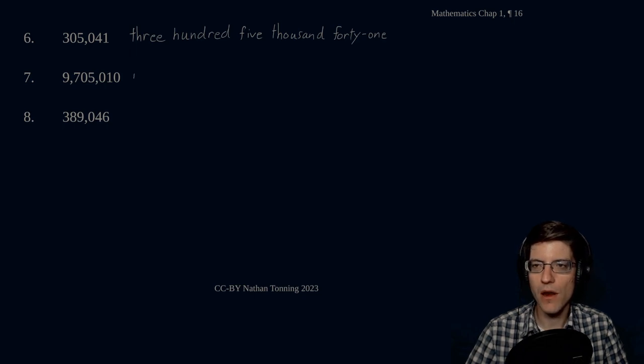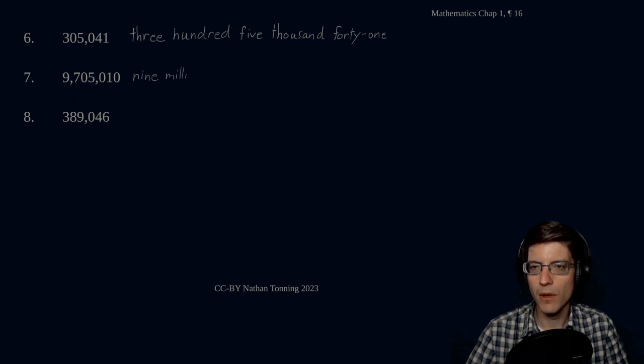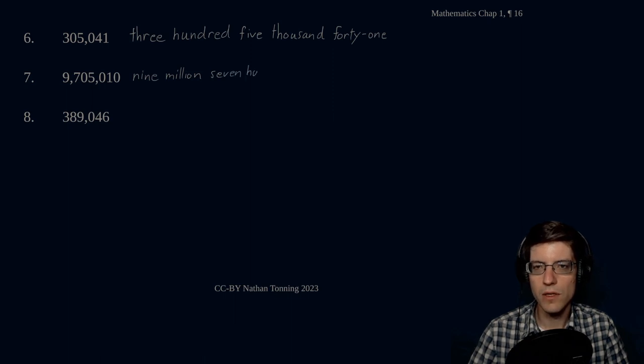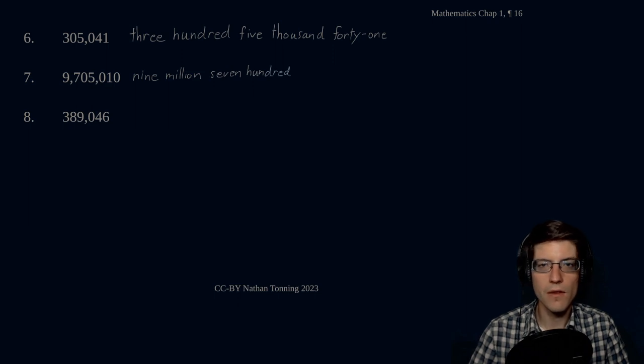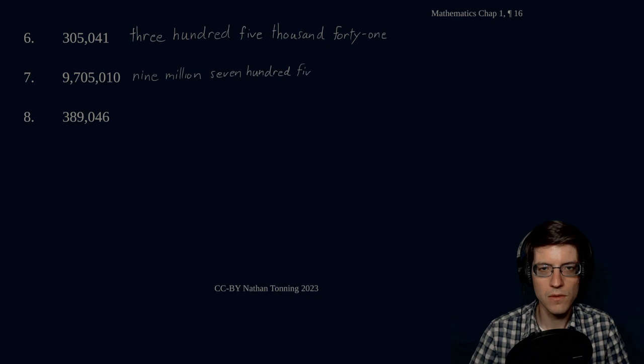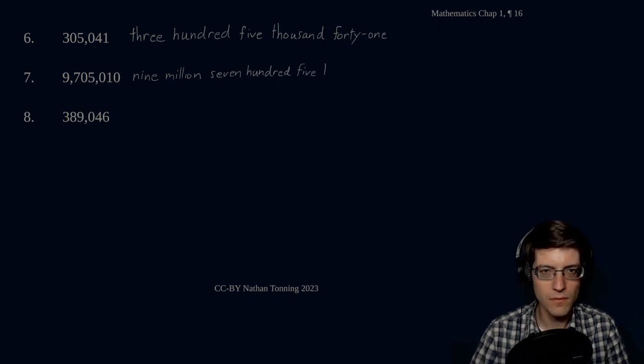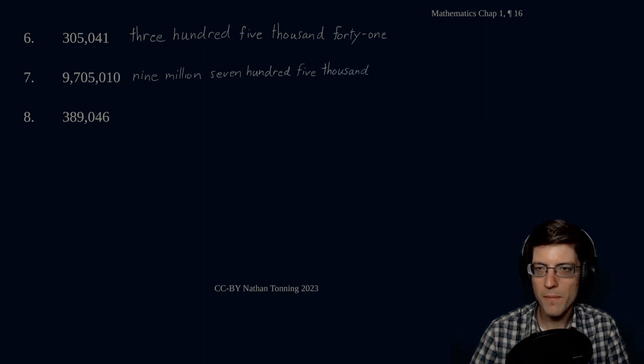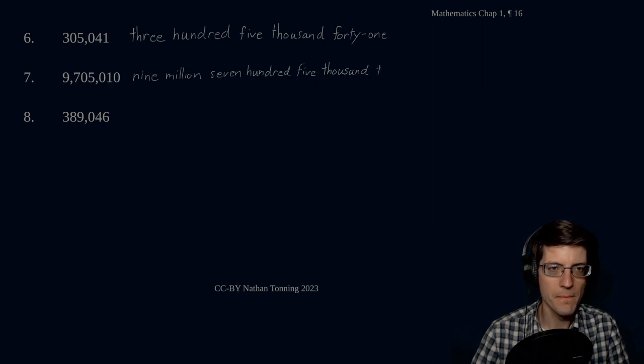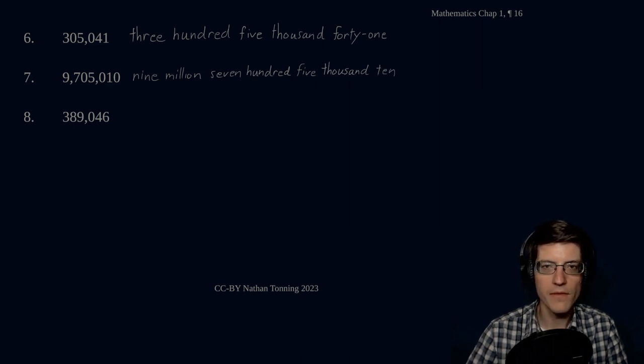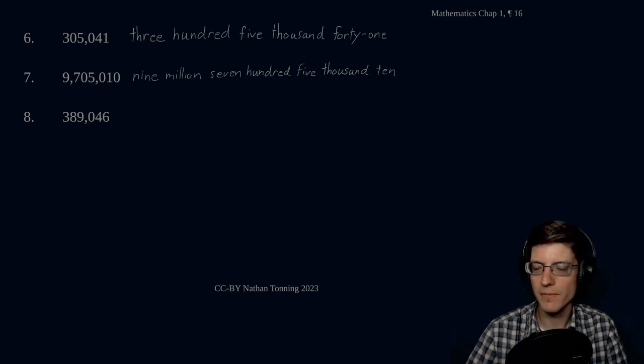Number seven is nine million, seven hundred five thousand, ten. Here we go. Nine million seven hundred five thousand ten.